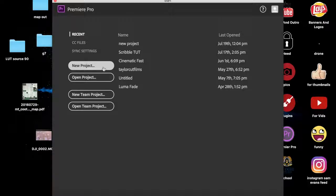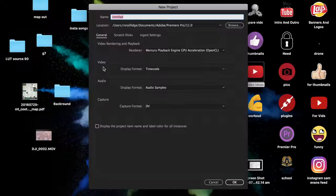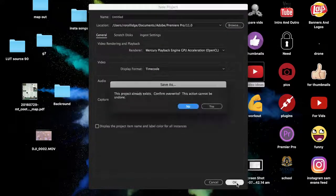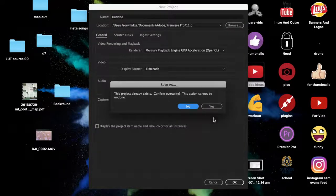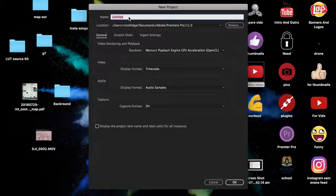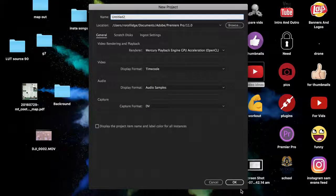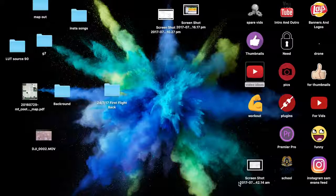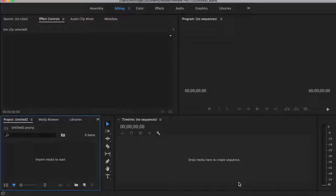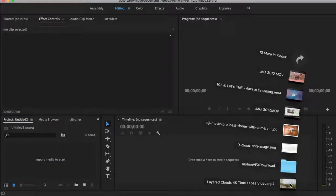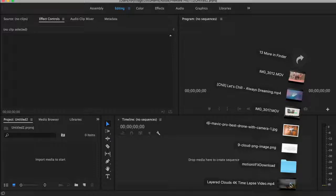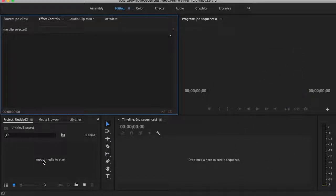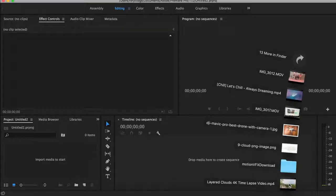First thing you want to do is if you haven't already, open a new project. I'm just going to keep mine untitled. Well I gotta change it because there's another one, I'll put two at the end. Now I'm just going to open that up, then what you want to do is import your clip. I'm going to use this time-lapse.